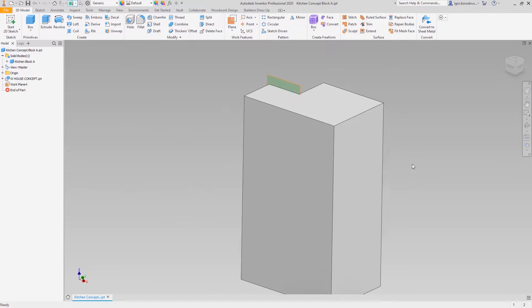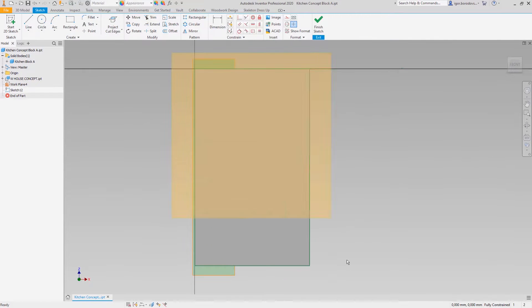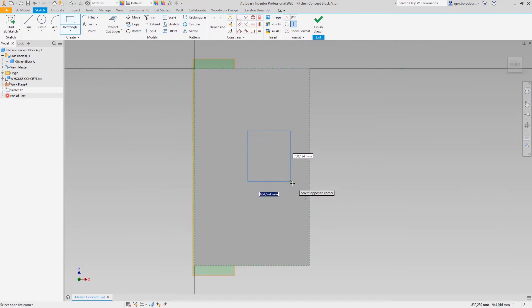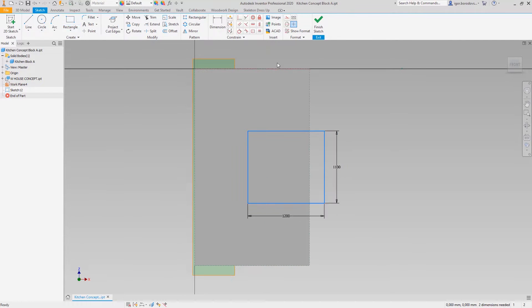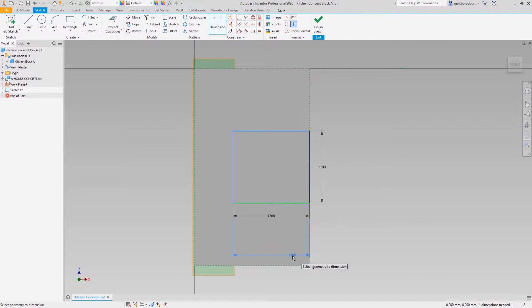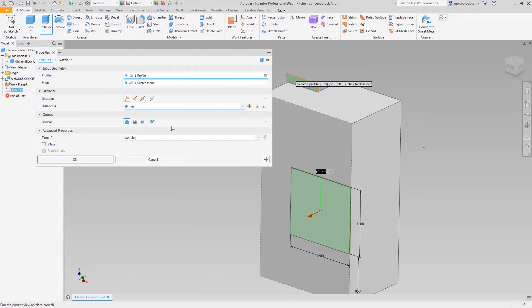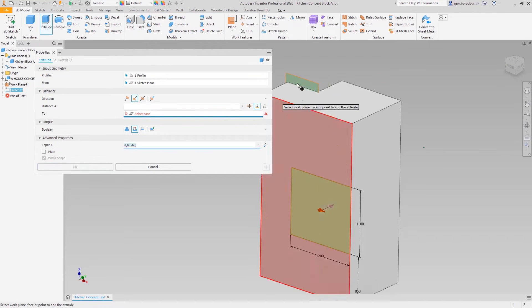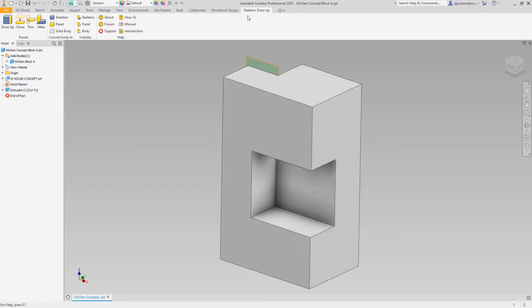Now the shape of a rectangular niche can be created on the front. The work plane will be used as a limiting factor for a cut extrusion, and once we have the final shape it's time to use the Woodwork for Inventor feature to make the panels.